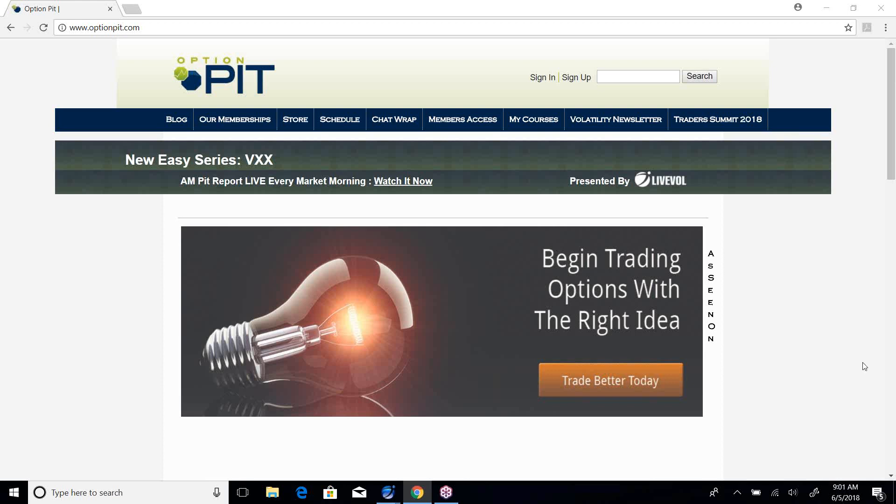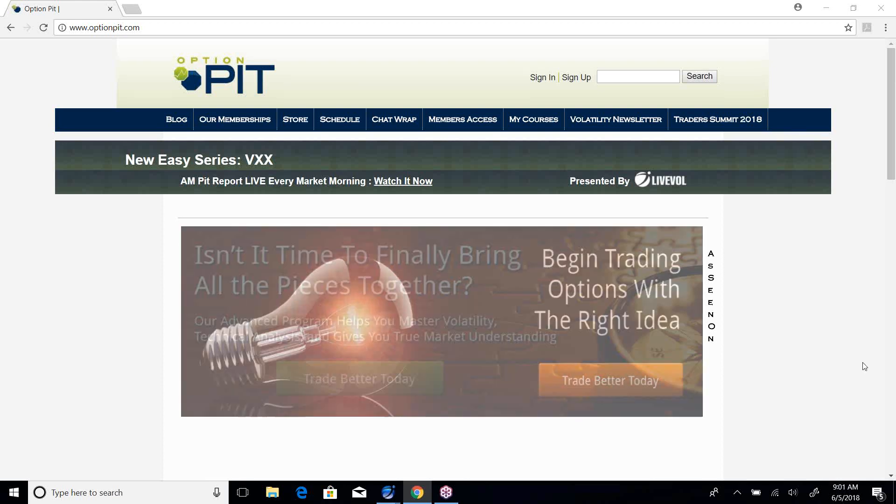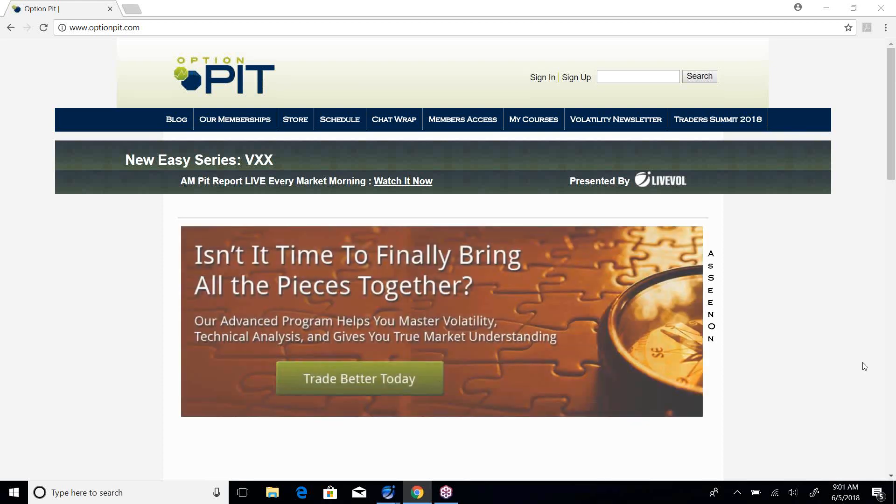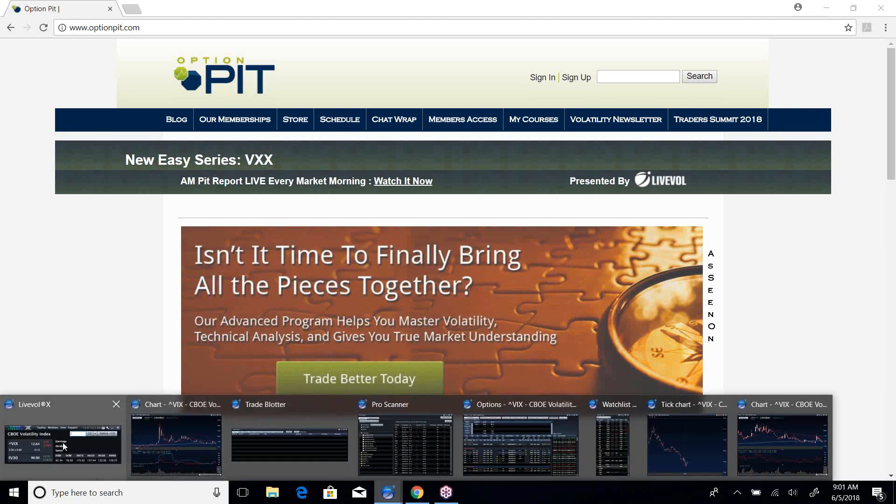Hi there, it's Mark Sebastian, the founder of Option Pit, and this is the Ball Report. Reminder, this is for education purposes only. It shouldn't be considered investment advice. Options have risk.